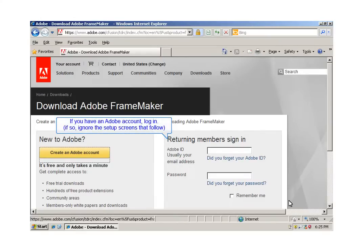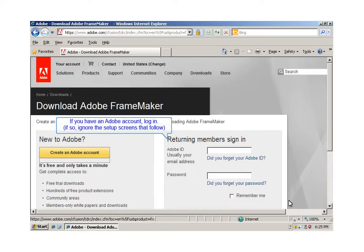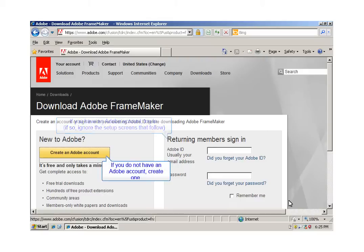If you already have an Adobe account, you don't need to go through the process of building one, but if you don't, start to create it by filling in the required fields.